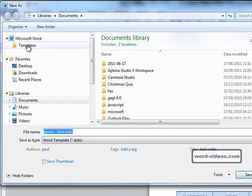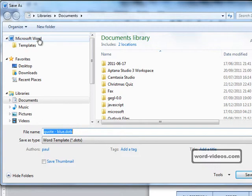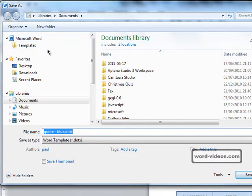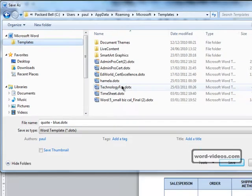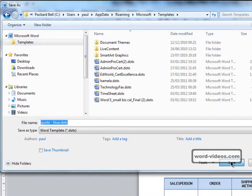Notice up here there is a templates folder within Microsoft Word. If we save our template in there then we'll be able to see the template in the My Templates category. So let's select that and click save.